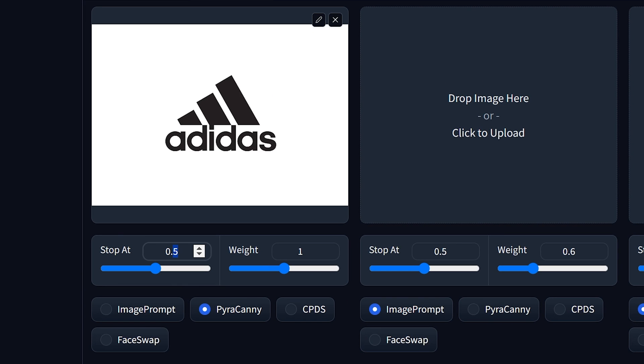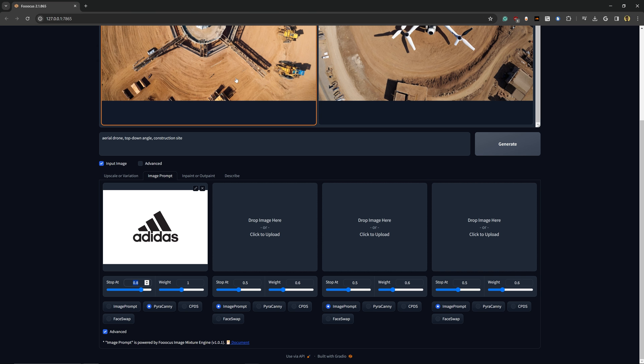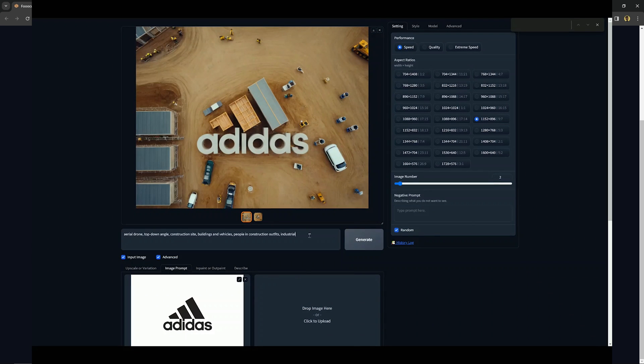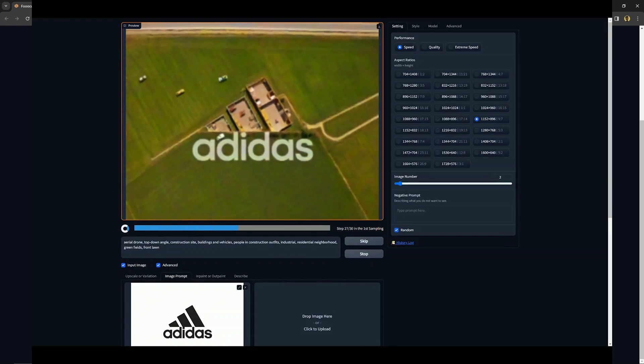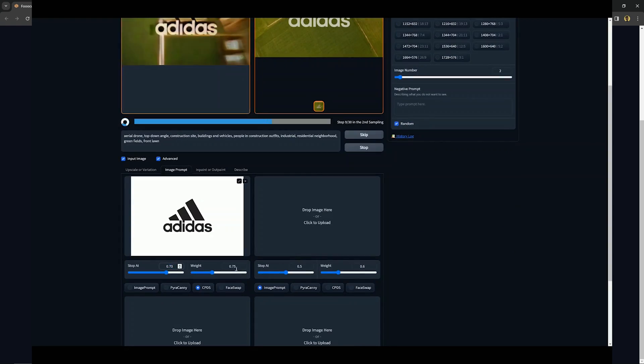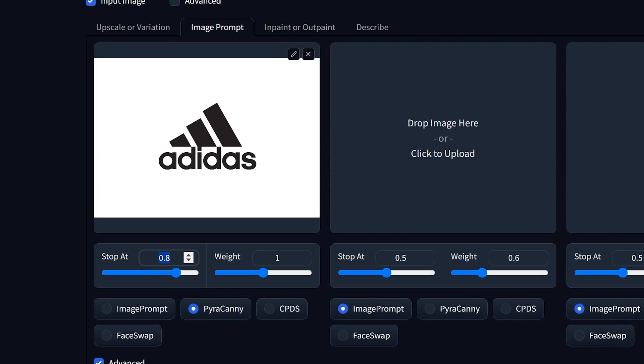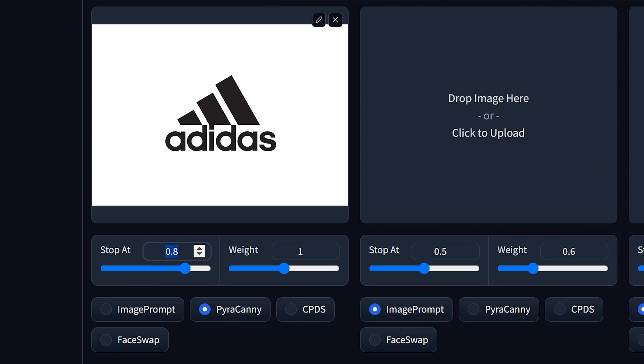So if we switch this to PyroCanny, let's also change the Stop At from 0.5 to something like 0.8. And what that means is that if you can imagine this value as to how long the image is getting generated—at 0.8, that is about 80% of the image being generated is how much this original image is going to affect it.